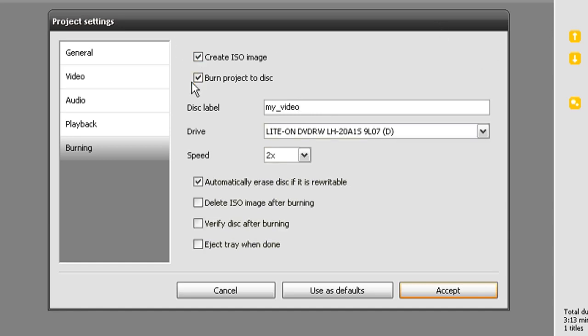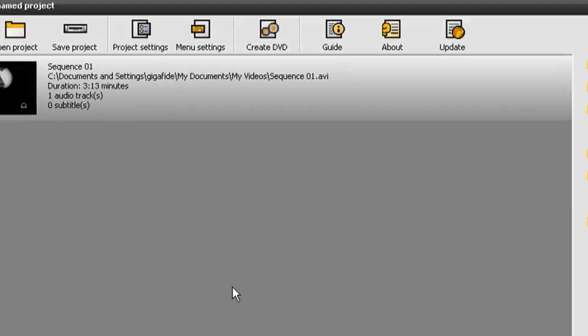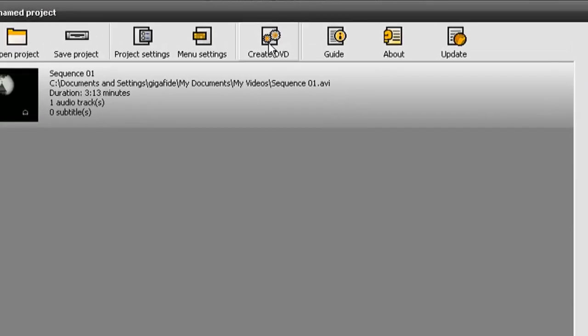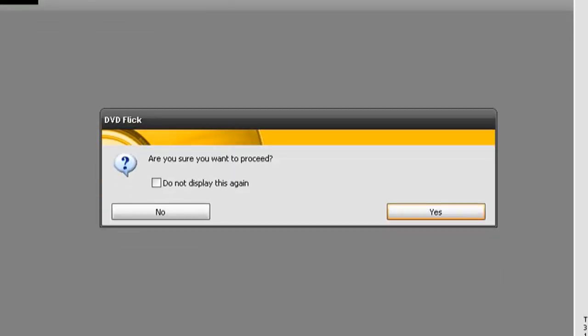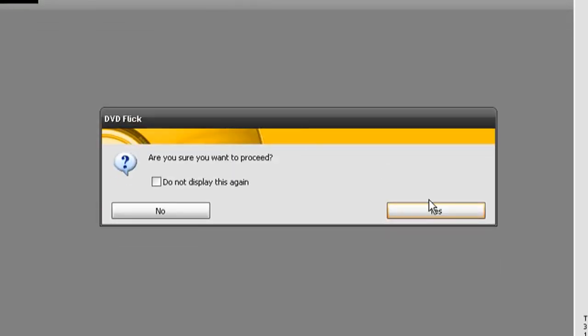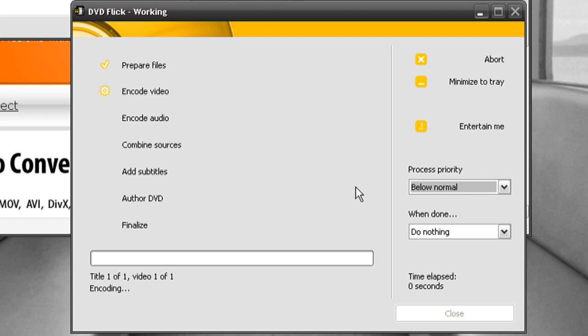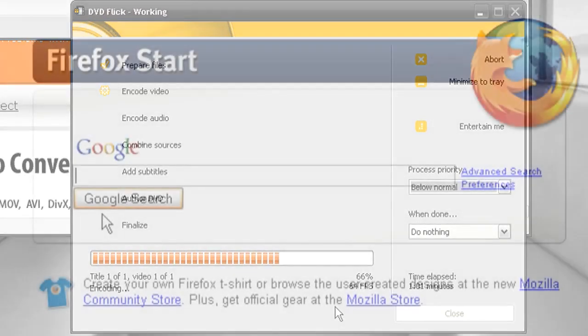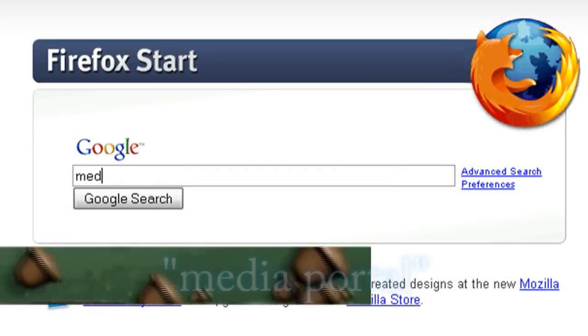And then if you want to go ahead and burn it to a DVD, just check that box and put a DVD in your drive, and then click accept. Then just click create DVD at the top, and it's going to start creating the DVD for you.